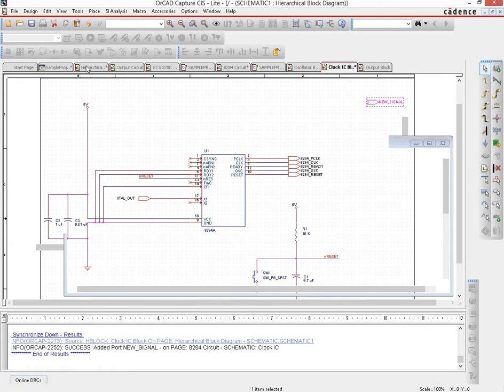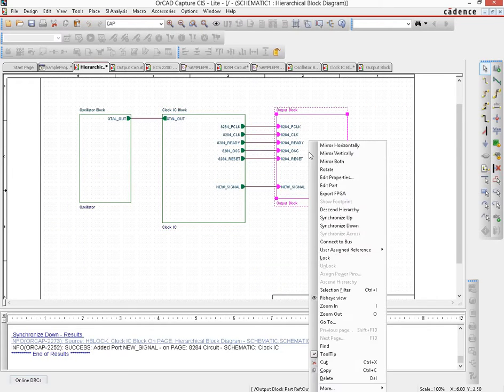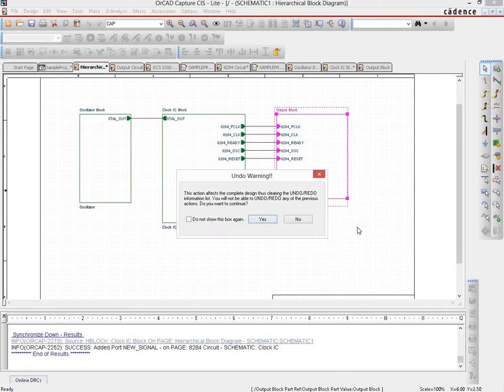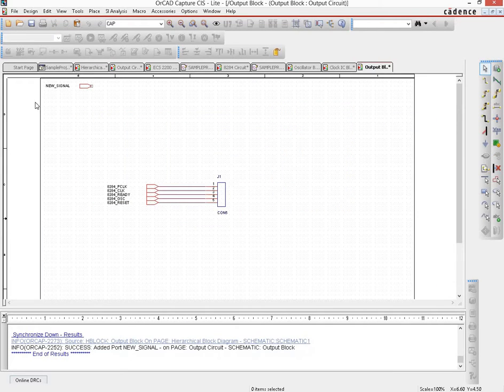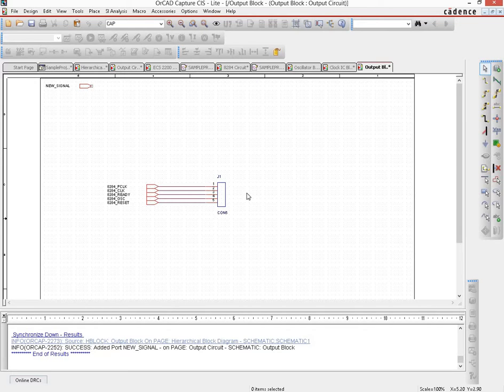Similarly, if we right click on the output block and propagate the changes down, then we would see that now on the output block page we have an input port with the same name that has been created and you can connect it to whichever point that you want.